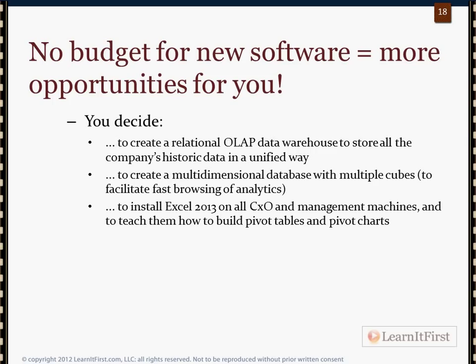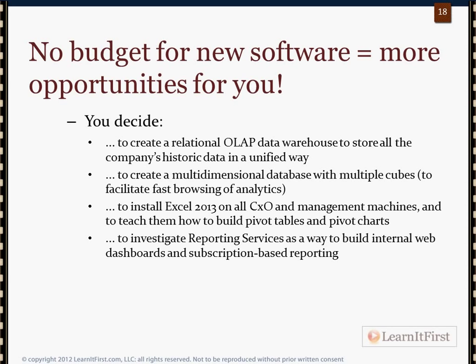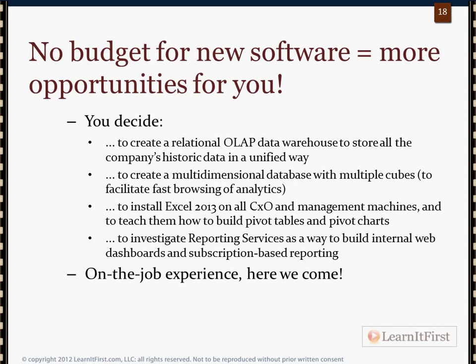You also decide to install Excel 2013 on all the CEO, CFO, and CXO machines along with managers so they can do pivot tables and pivot charts — or Power Pivot if you're doing tabular models. And you decide to learn Reporting Services so you can build reports emailed out on a subscription basis in the morning, or build an internal website with cool dashboards, which is all about chapter 17.